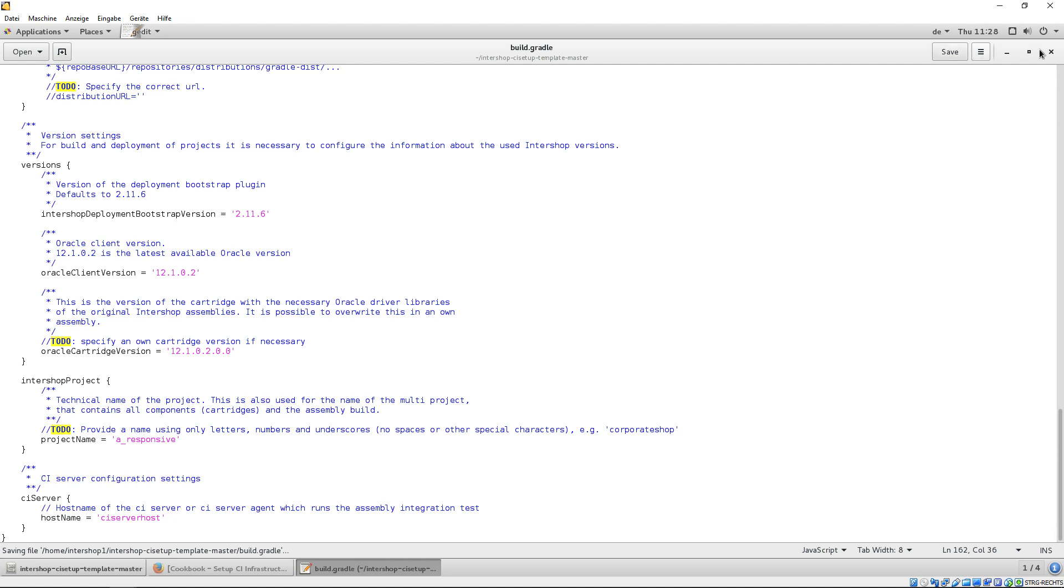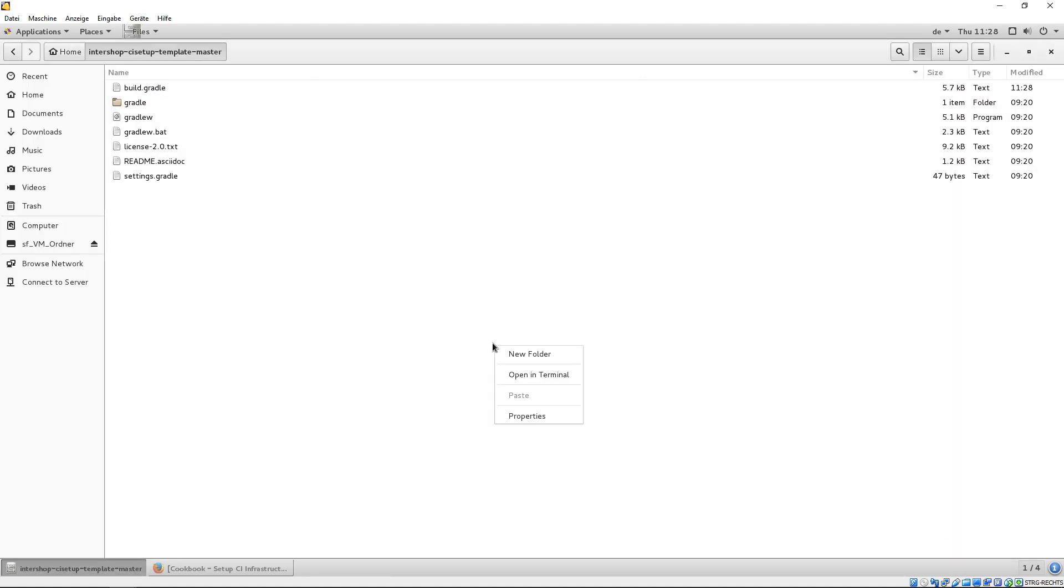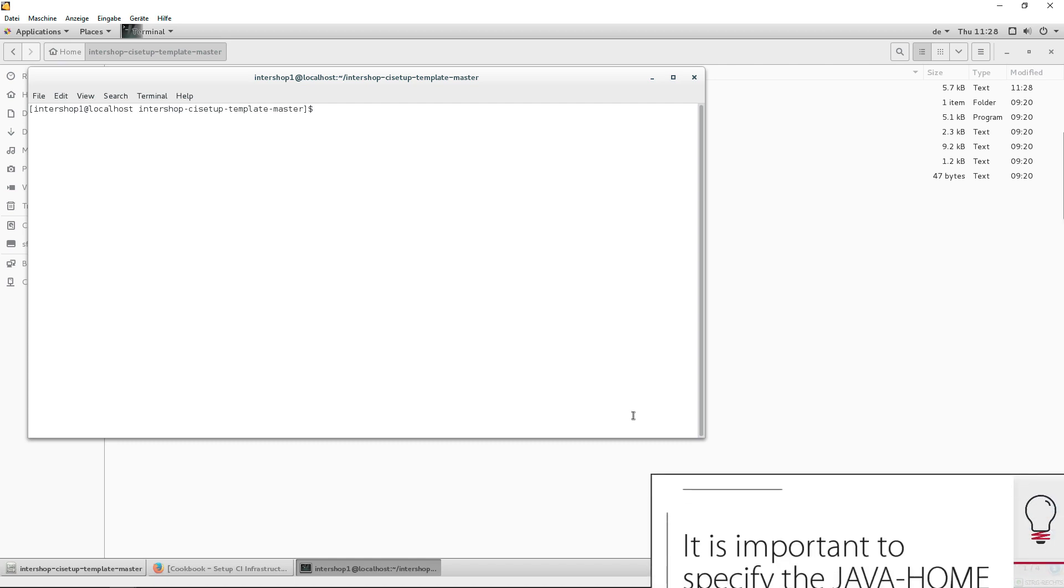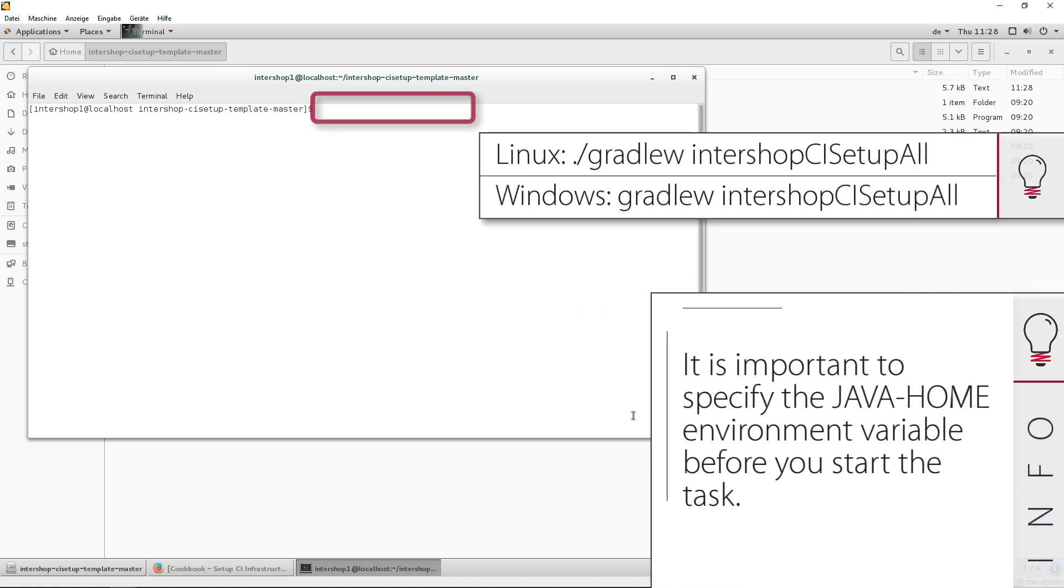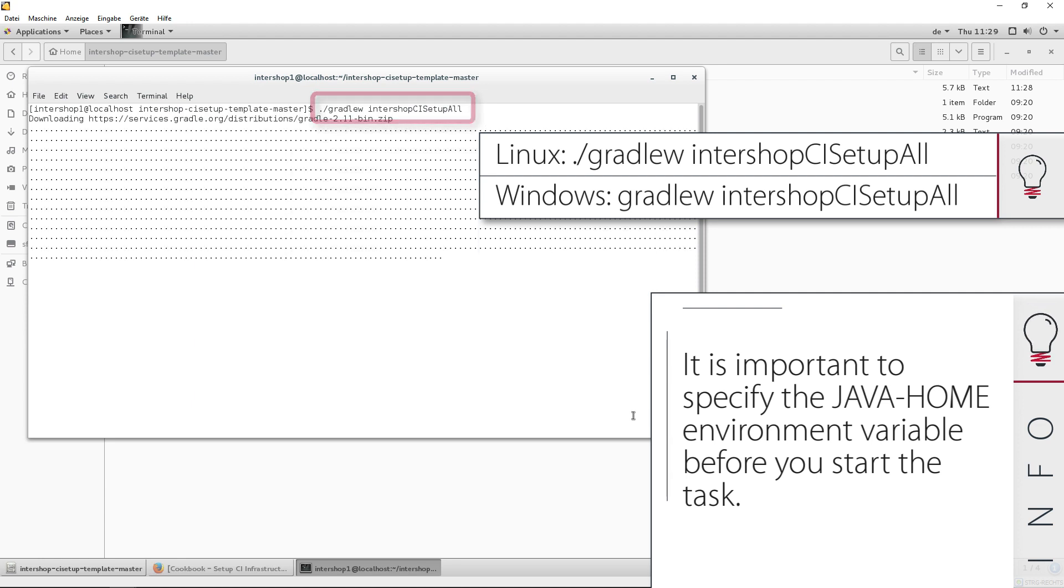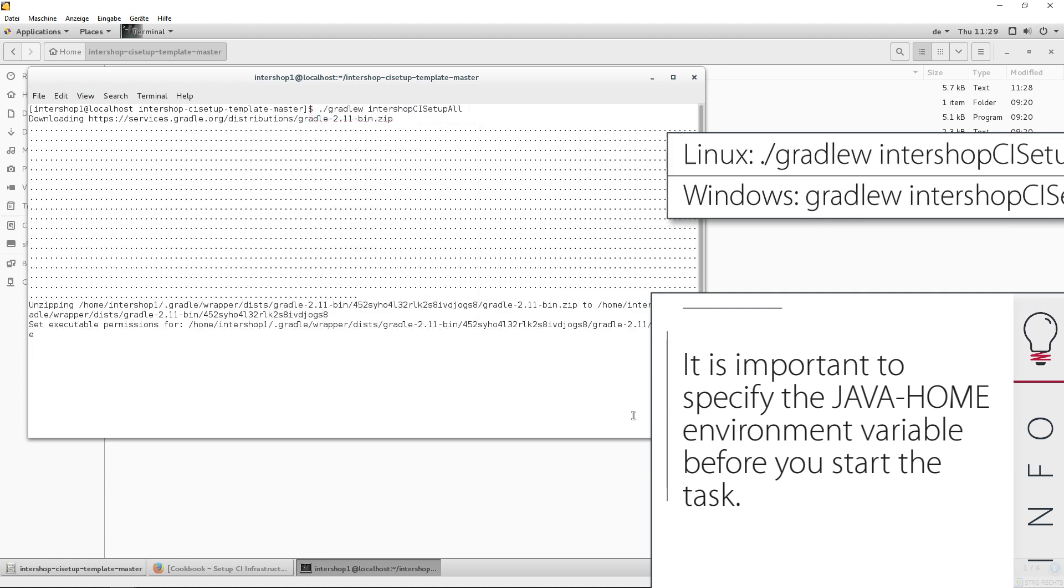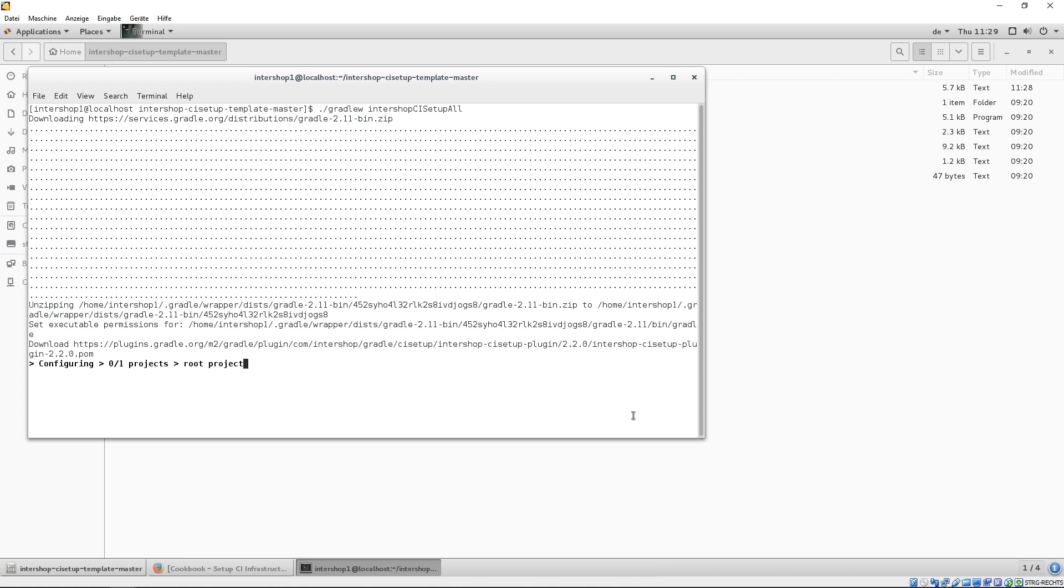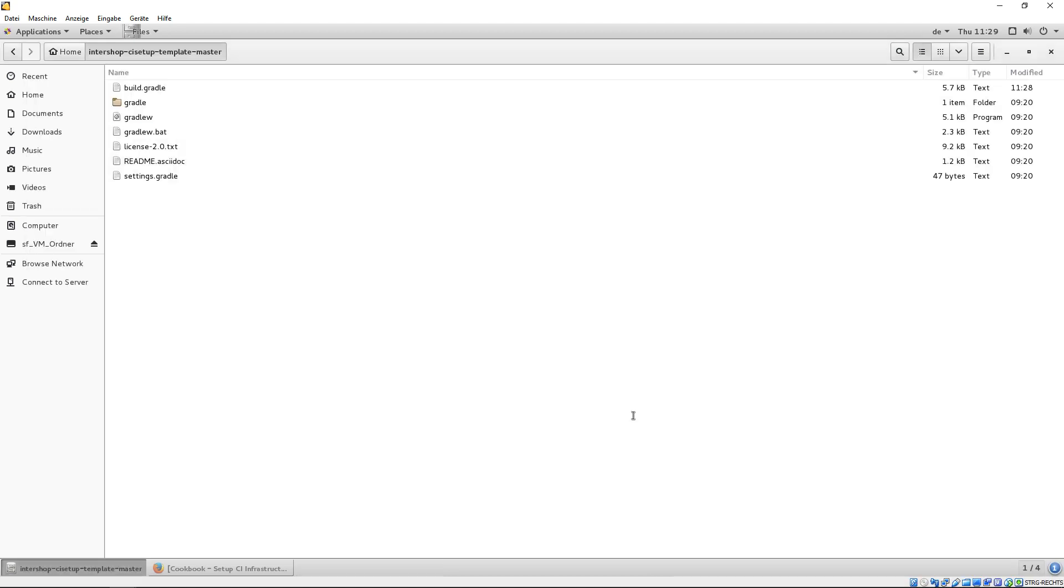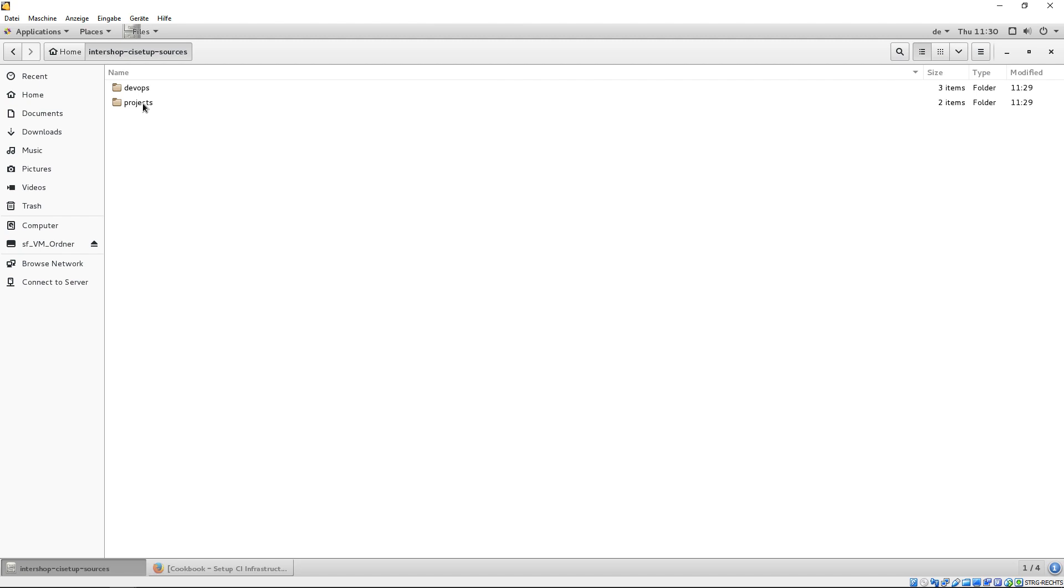Then, save the file, close it and open a terminal in this directory in order to generate all source artifacts. Therefore, execute the gradle task Intershop CI Setup All. Please note, always pay attention to the correct spelling of the tasks. Leave the terminal. We have a new user home directory called Intershop CI Setup Source, where our A-Responsive root project is located.